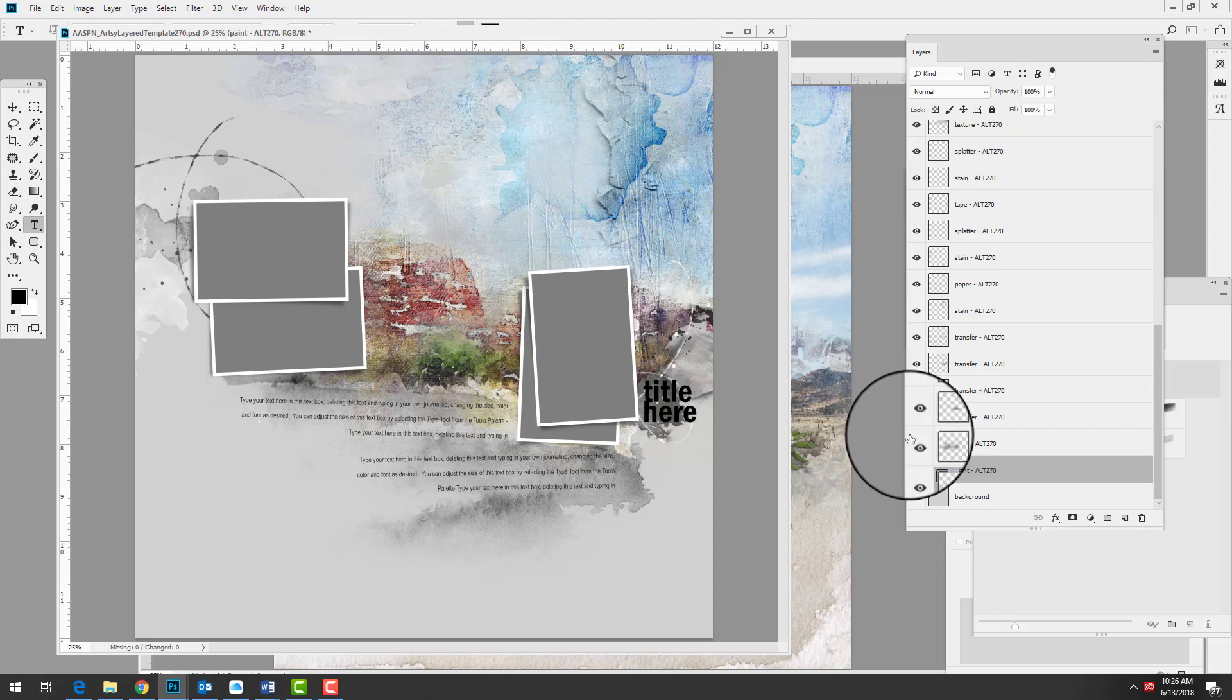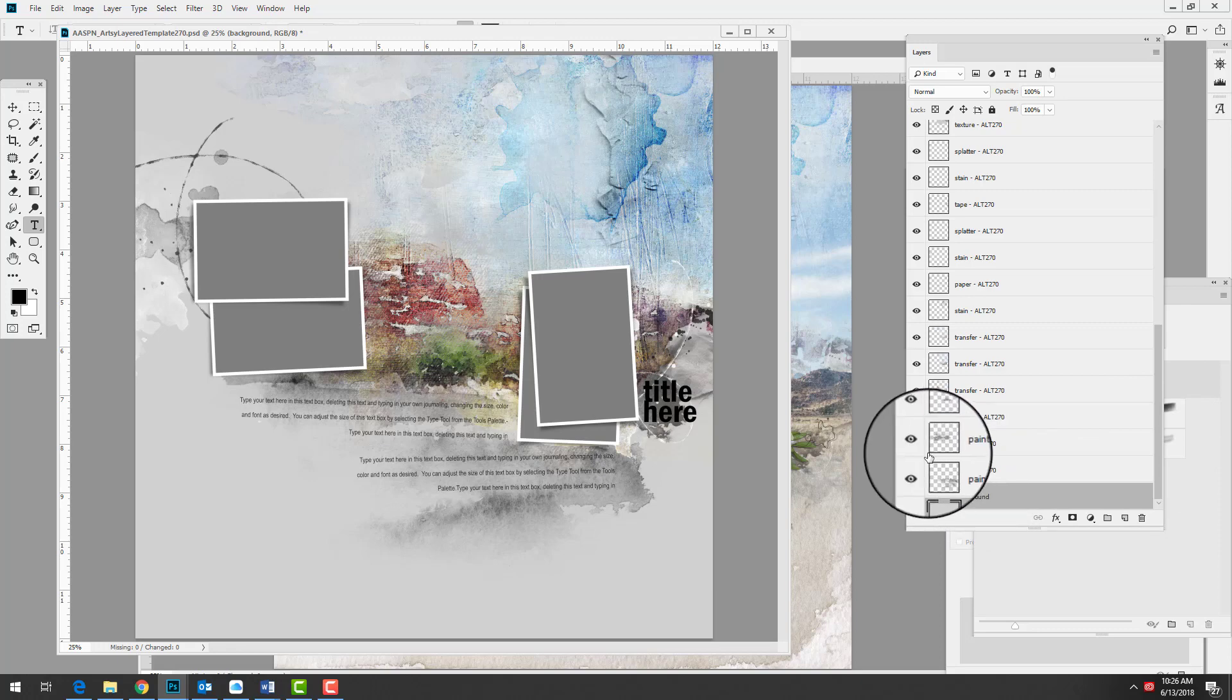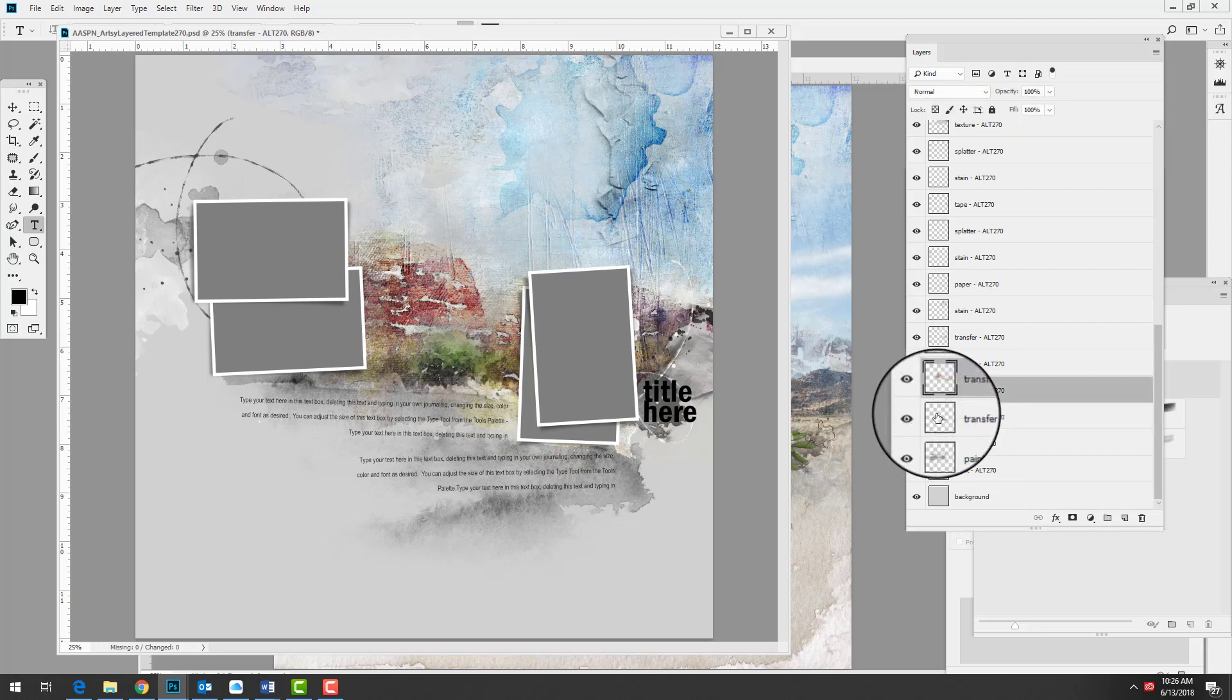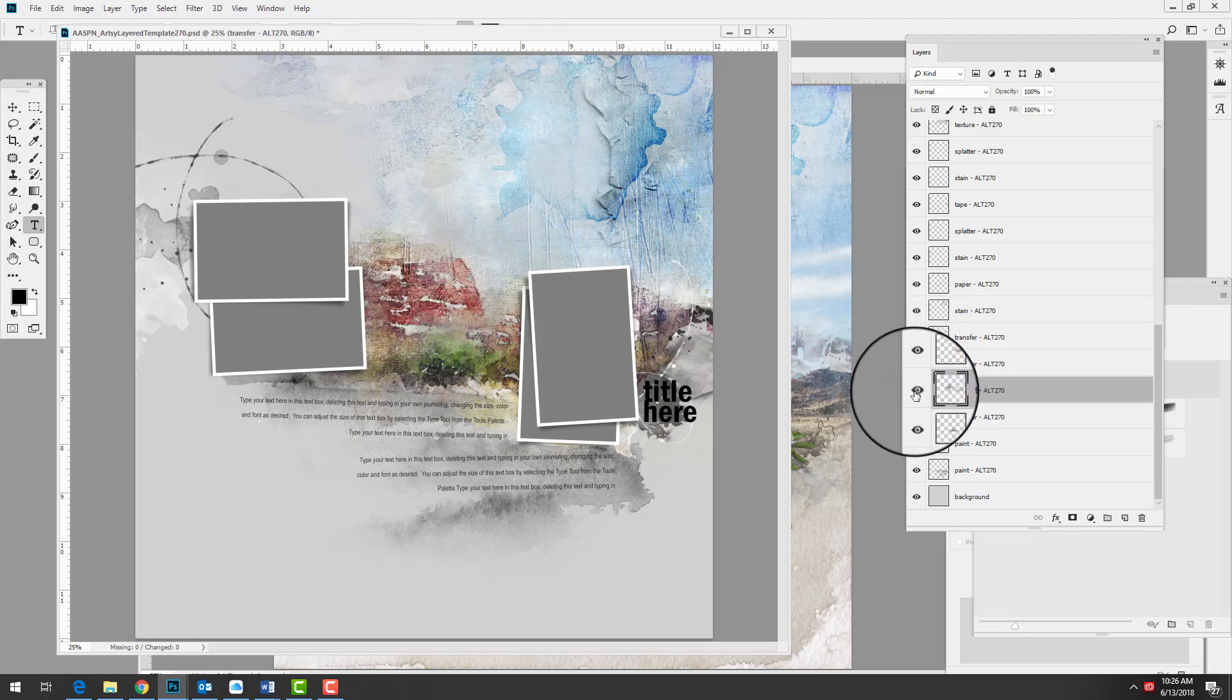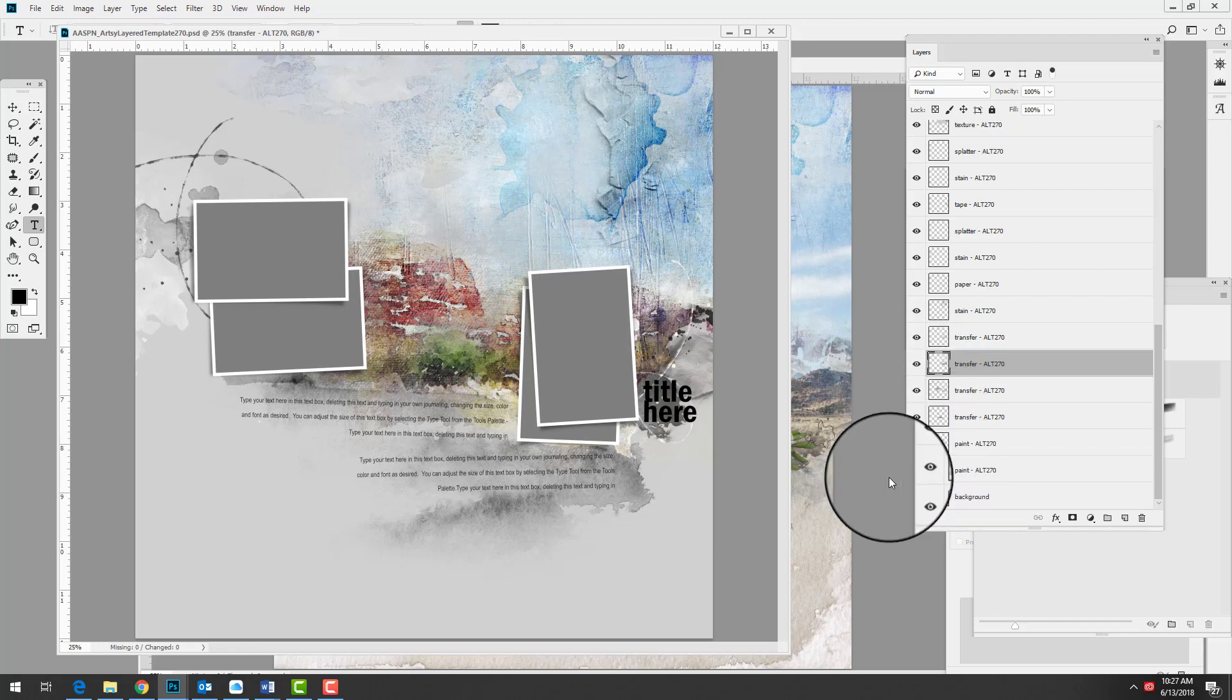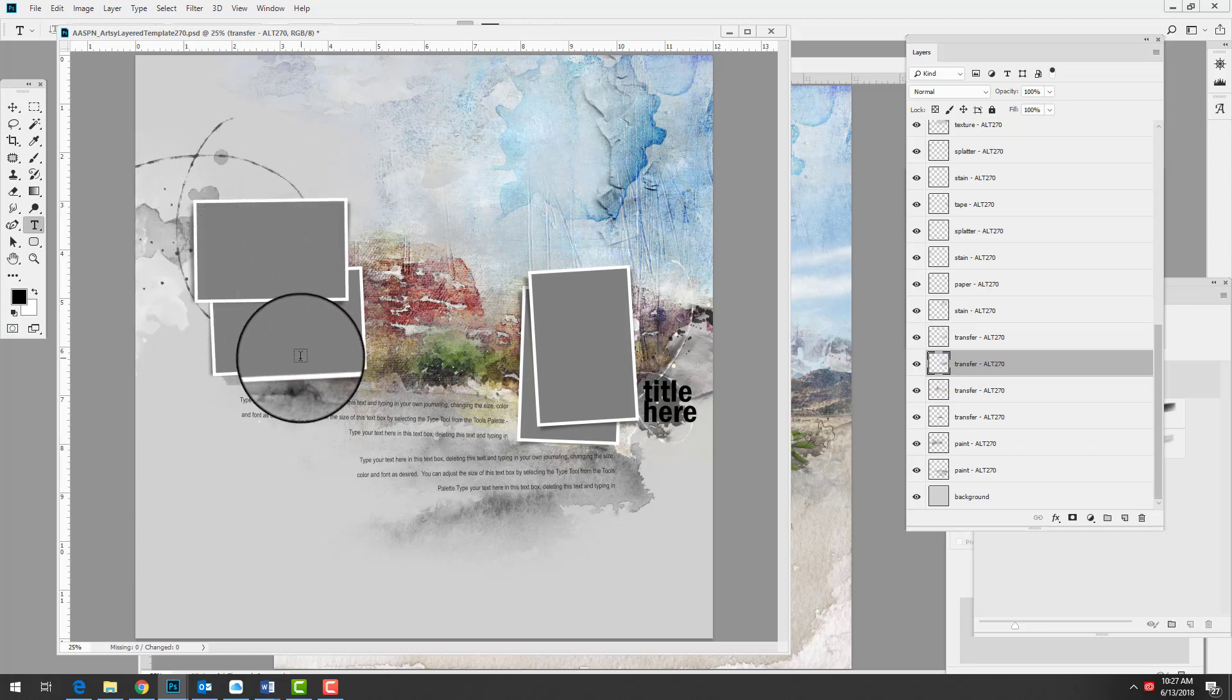In this artsy template you can see we have a variety of different layers - the grey layers you might be used to, as well as some paint layers. There are then these transfer layers which add interest to your page and save you time. Essentially I've added those transfers for you so you don't have to make that decision. All you need to do is recolor the grey layers or clip papers to them, and add your own photos.